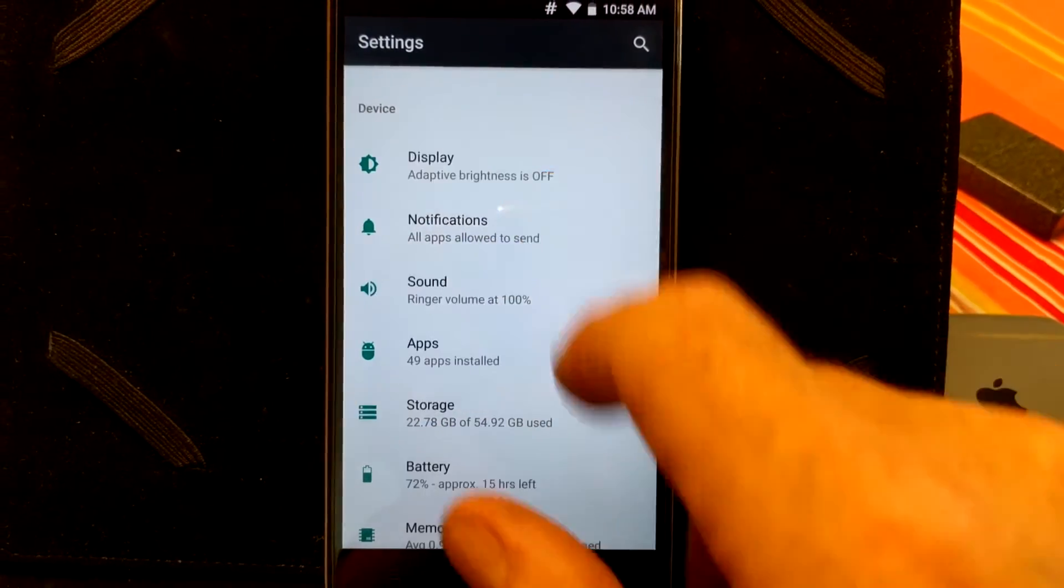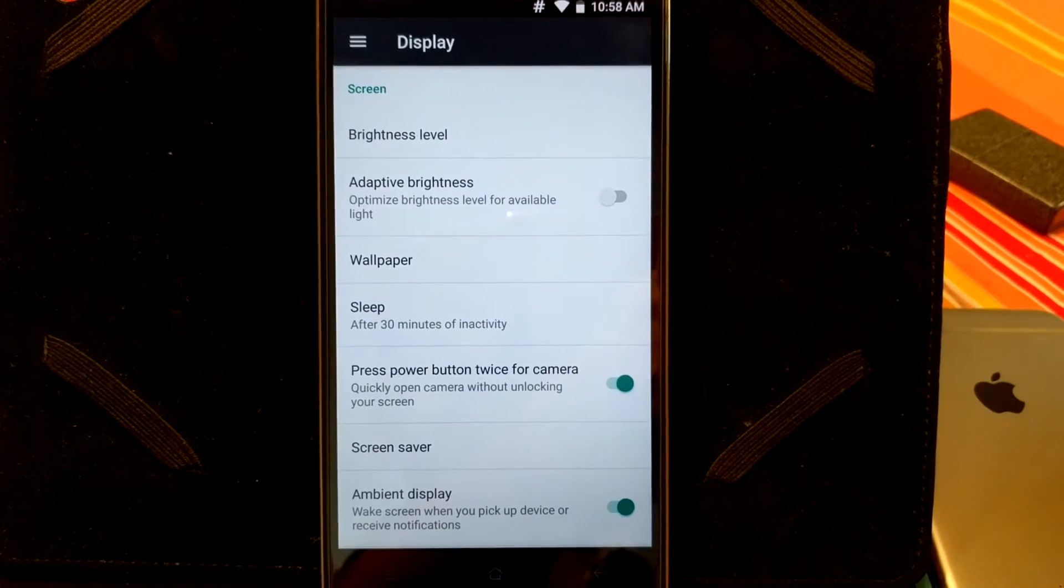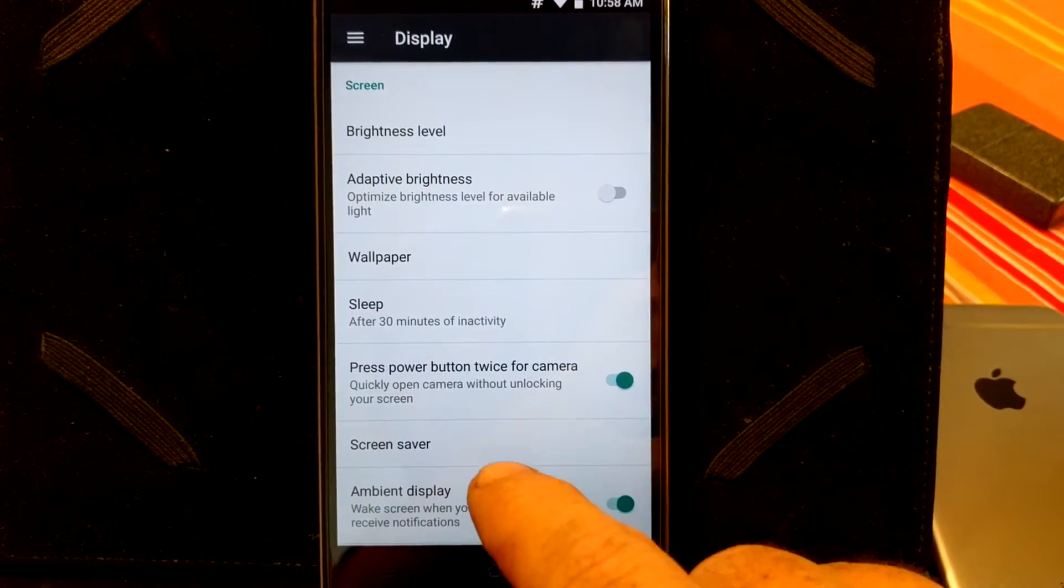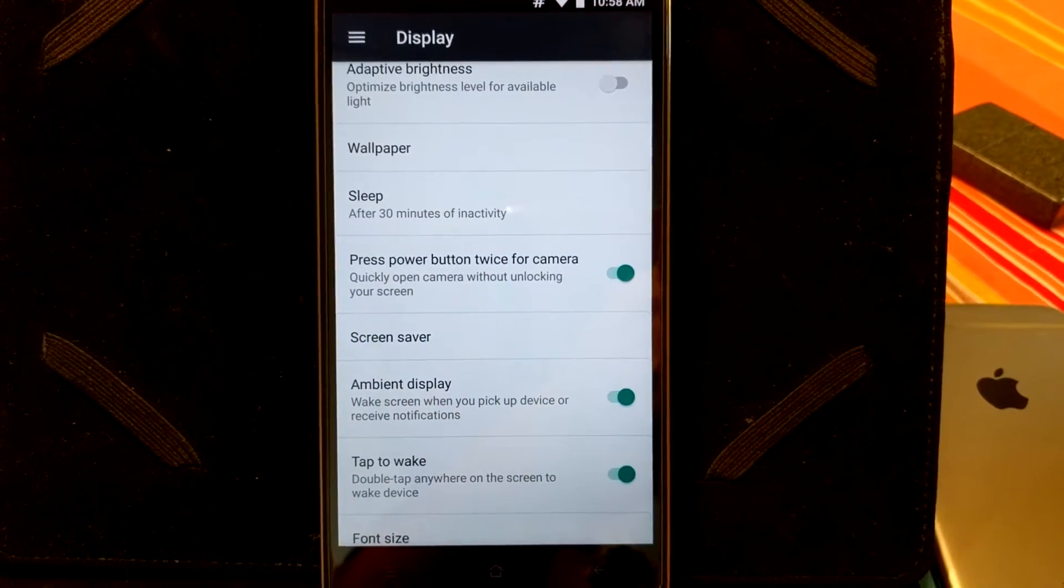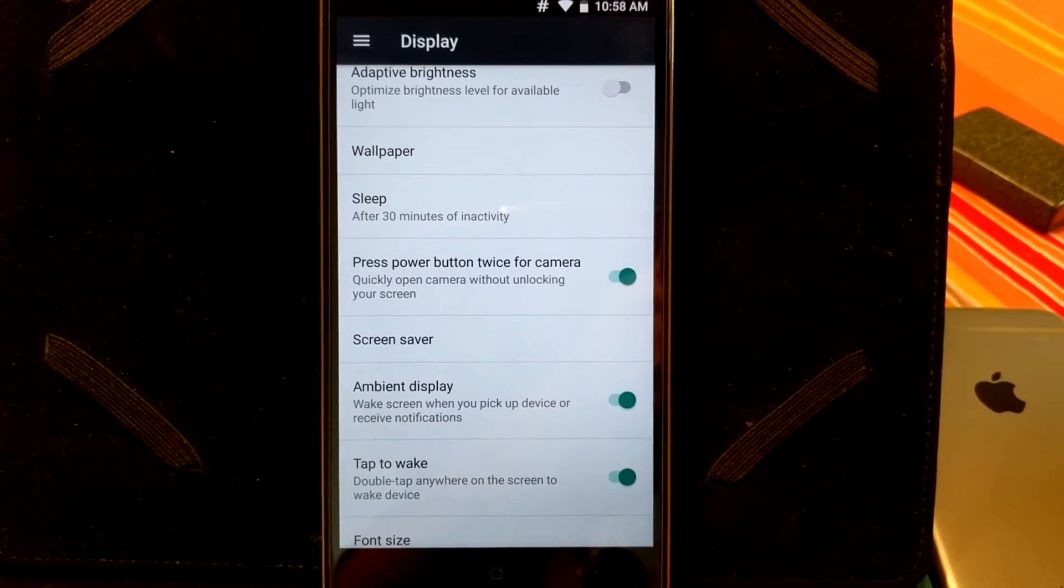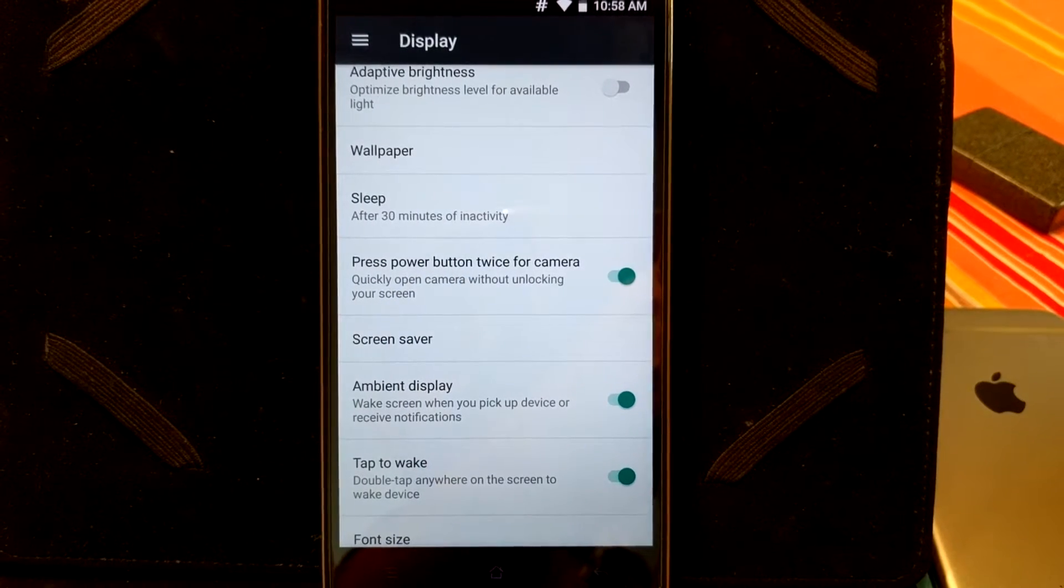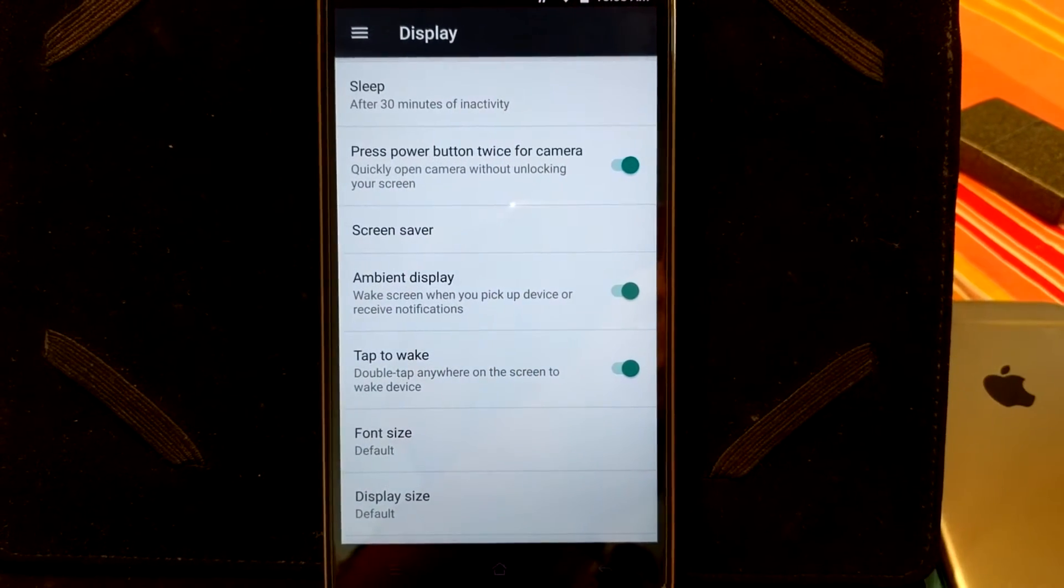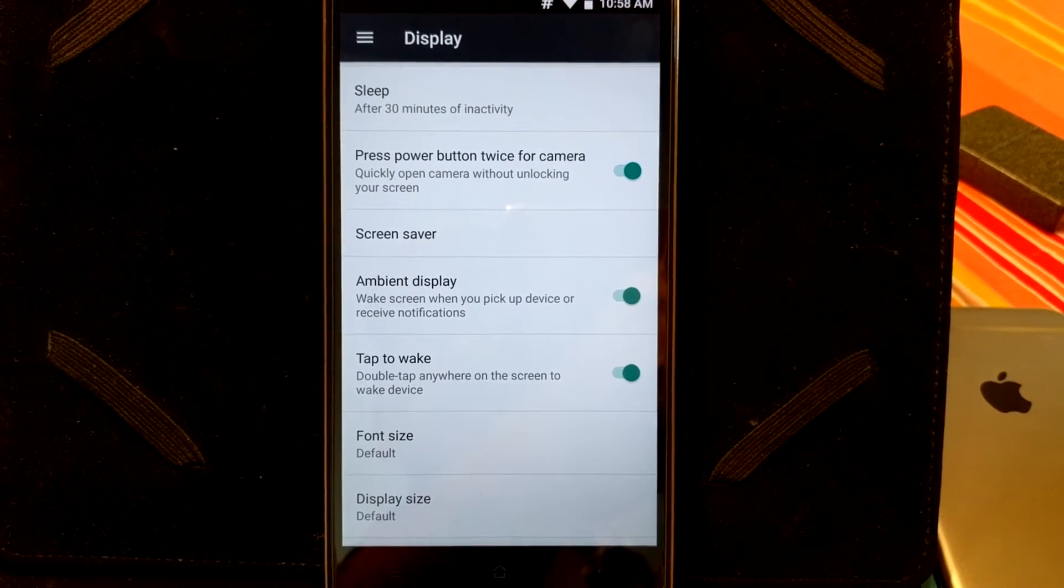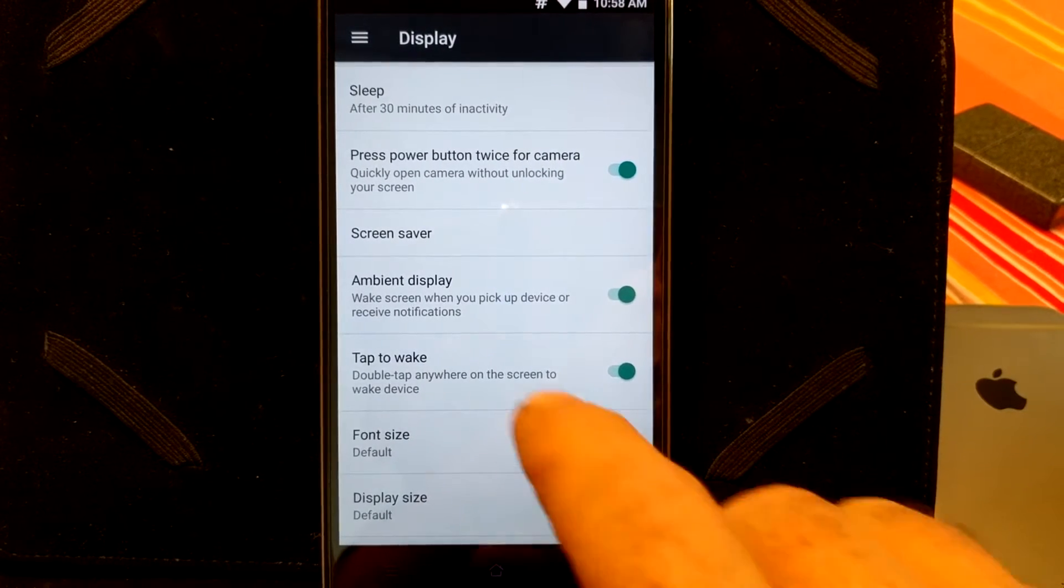But then, underneath that, you have your display settings. These are your display settings. Again, it is standard CyanogenMod. I do have my sleep setting for 30 minutes because I am doing a video. I do want it to, I do not want it to time out on us.